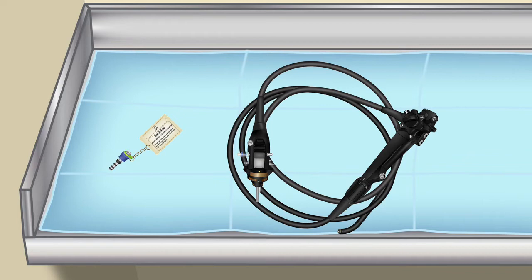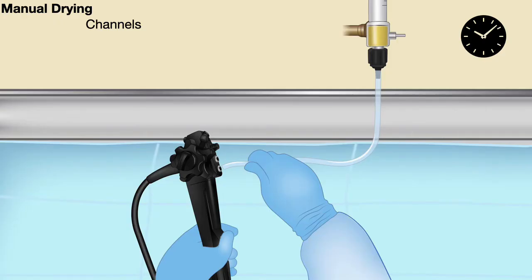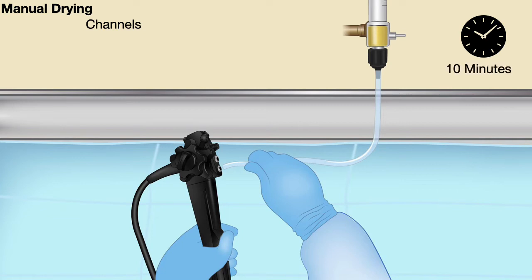We go with the manual drying of the channels by blowing filtered air through the different channels for a minimum of 10 minutes.